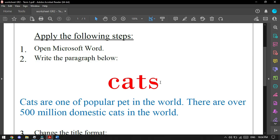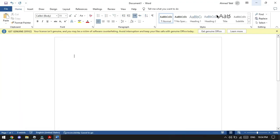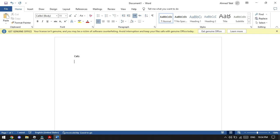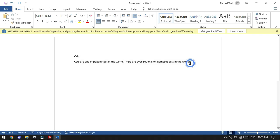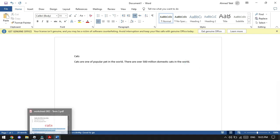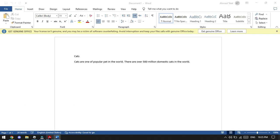We will start together. We will write 'cats' and click Enter, and we will start writing the paragraph. After you finish writing everything, now we will go to see what is the next step.